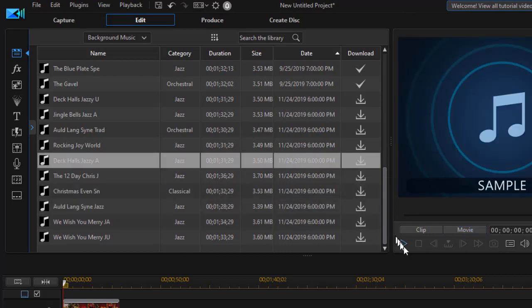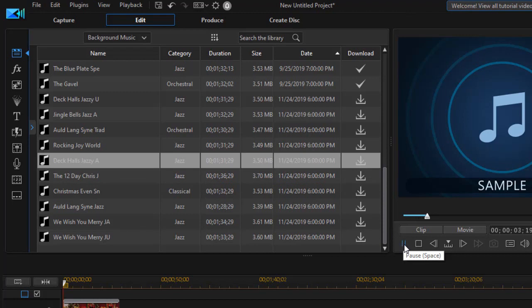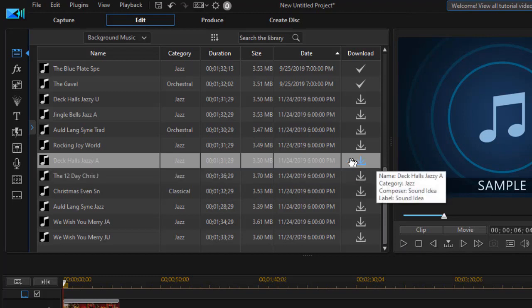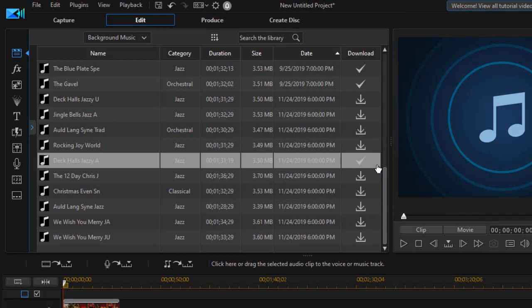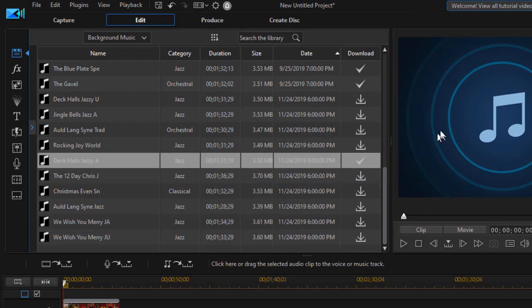And we can sample it. Now I actually haven't downloaded it yet. If I want to do that, all I need to do is to click on the icon on the download column. And it will download that individual item into my local copy of CyberLink PowerDirector.